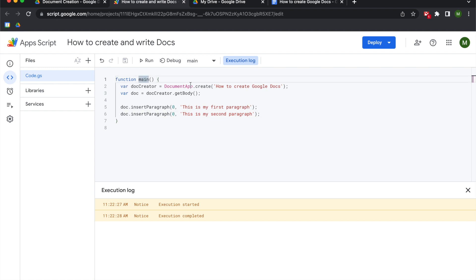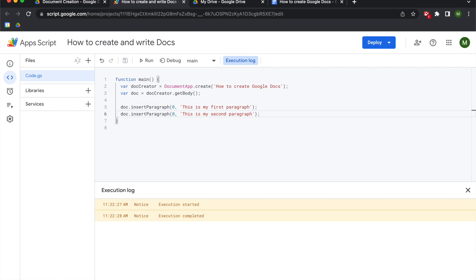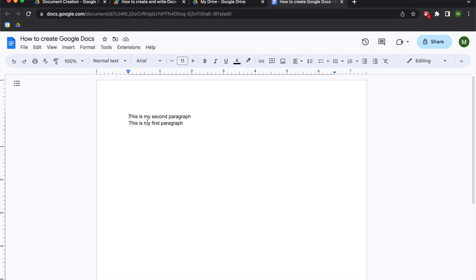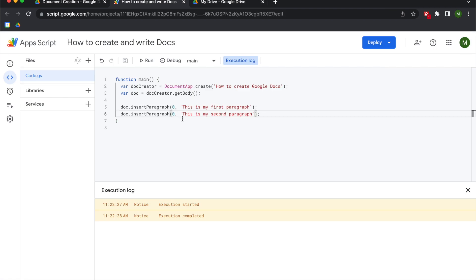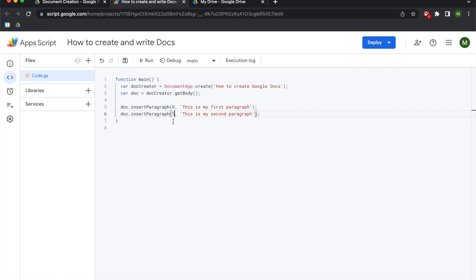The reason is because we did not change the child index number. The way Google Apps Script works is it reads sequentially — line one, line two, line three, and so on. Line five said insert the paragraph at child index zero, then line six also said insert paragraph at child index zero. So 'this is my first paragraph' went in, and then 'this is my second paragraph' pushed it out, taking child index zero. If we want the first paragraph first and the second paragraph second, we have to change that index to one.